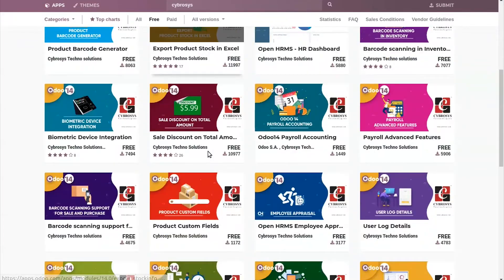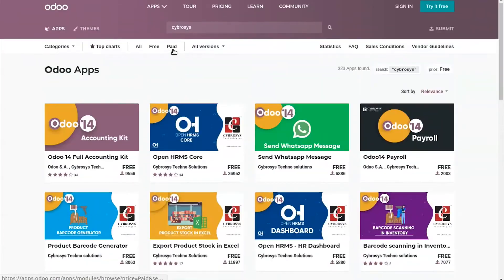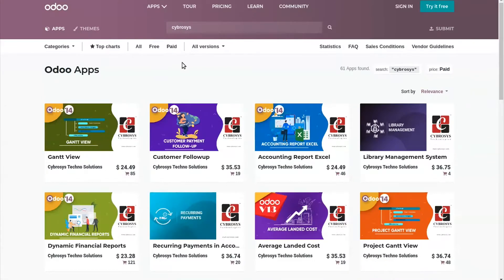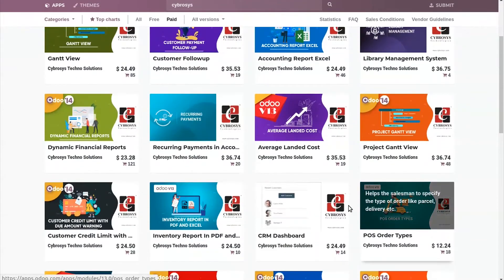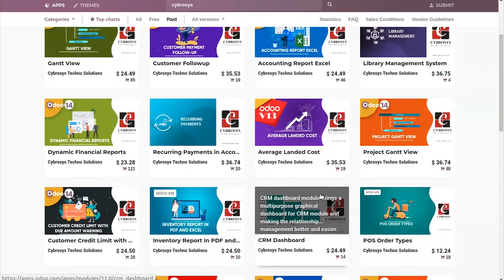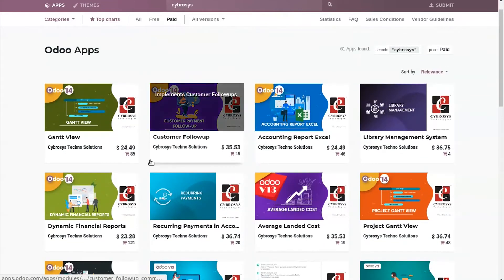You can see the free apps available here. For paid apps, you can click on the paid filter. In the case of paid apps you have to purchase them. These are all the paid apps available in the Odoo App Store, and now let's see what things we have to take care of when purchasing an Odoo app.